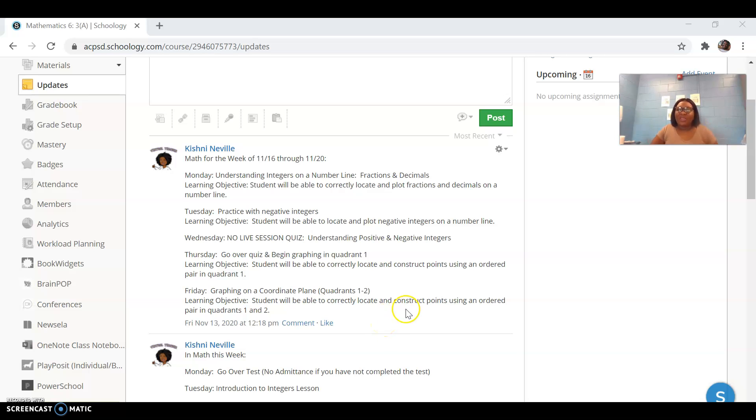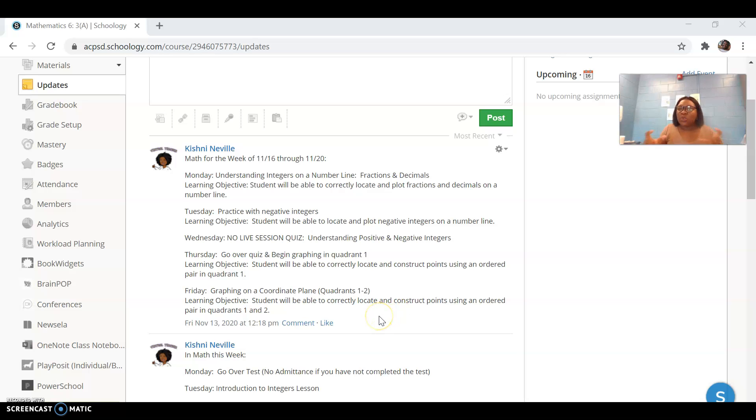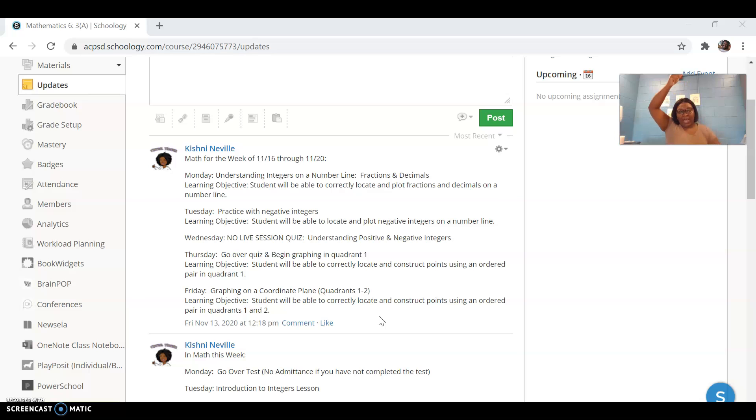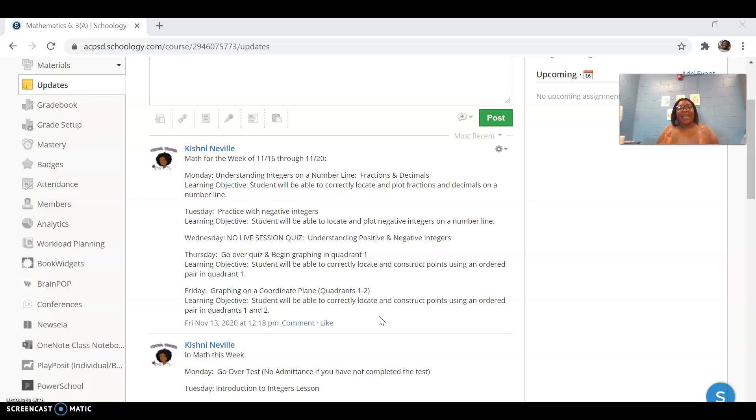We're changing things up a little bit this week based on some progress that you guys made with some of your homework assignments. We need to work some more on the number line, both the horizontal and the vertical number line with positive and negative integers. So we're going to stick with that a little while longer this week.